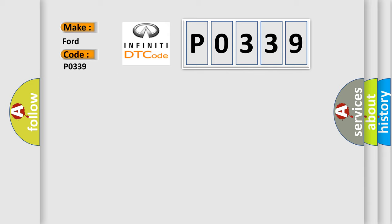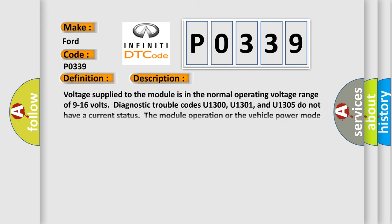The basic definition is Loss of Class 2 Communication. And now this is a short description of this DTC code.